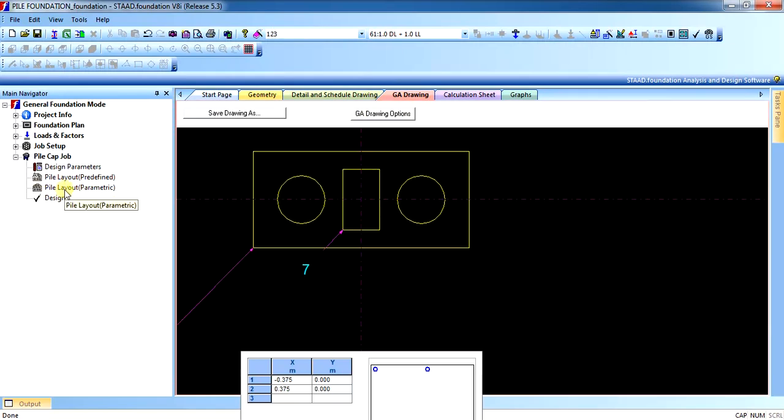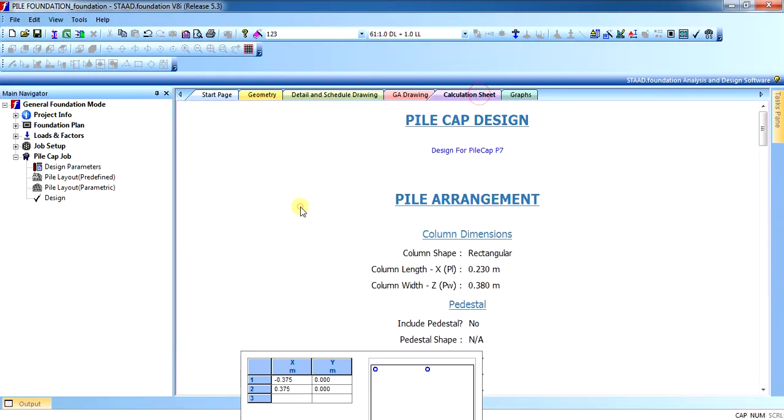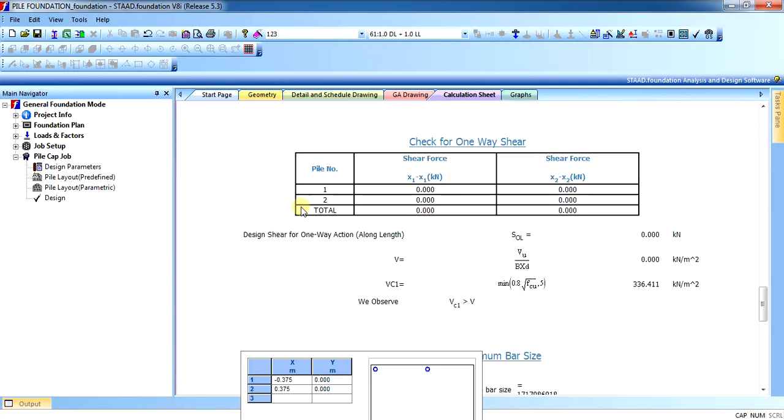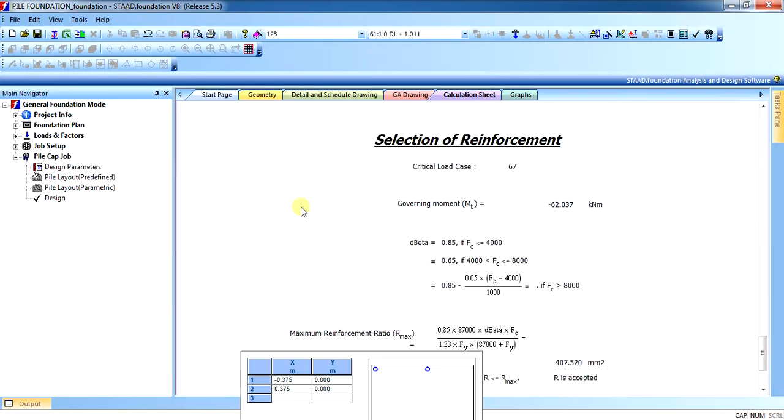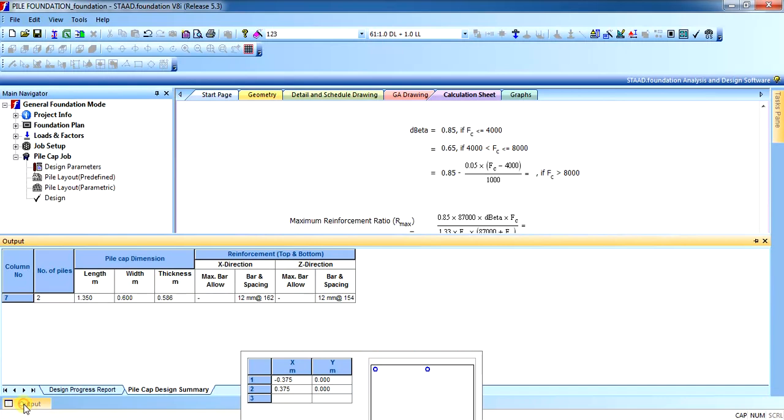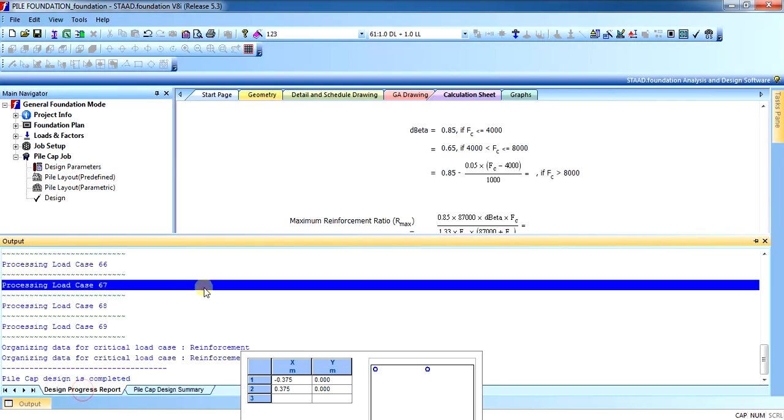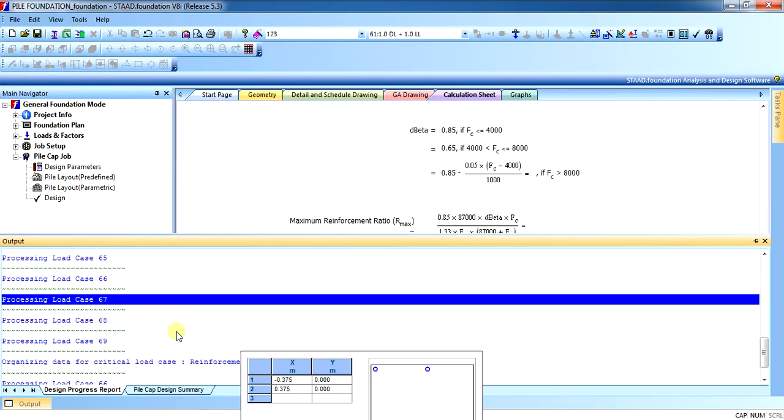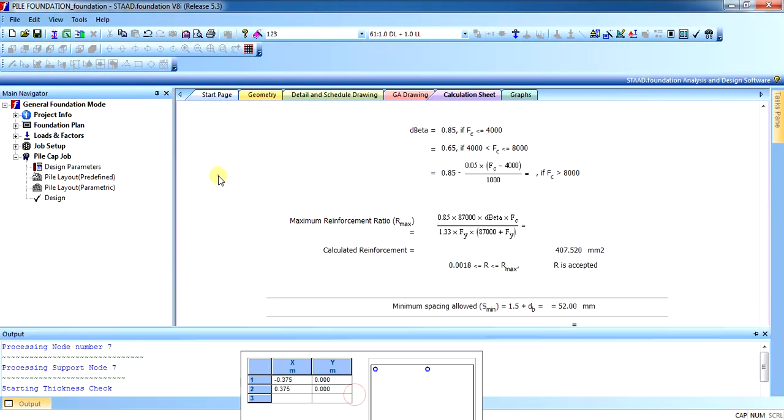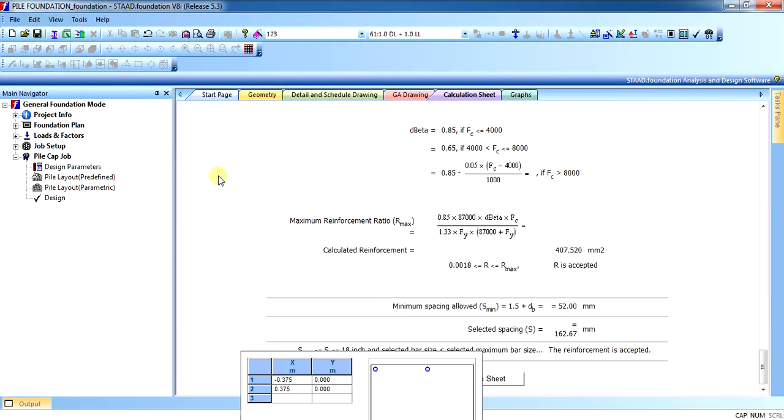How you can design pile cap and pile foundation in STAAD foundation. As you can see pile cap reactions and reinforcement, everything has been given in the output. If you want to see pile cap dimensions and reinforcement are provided in the design process you can see what it has done to design. Thank you for watching this video, do like share and subscribe our channel and yeah don't forget to comment your reviews. Thank you.